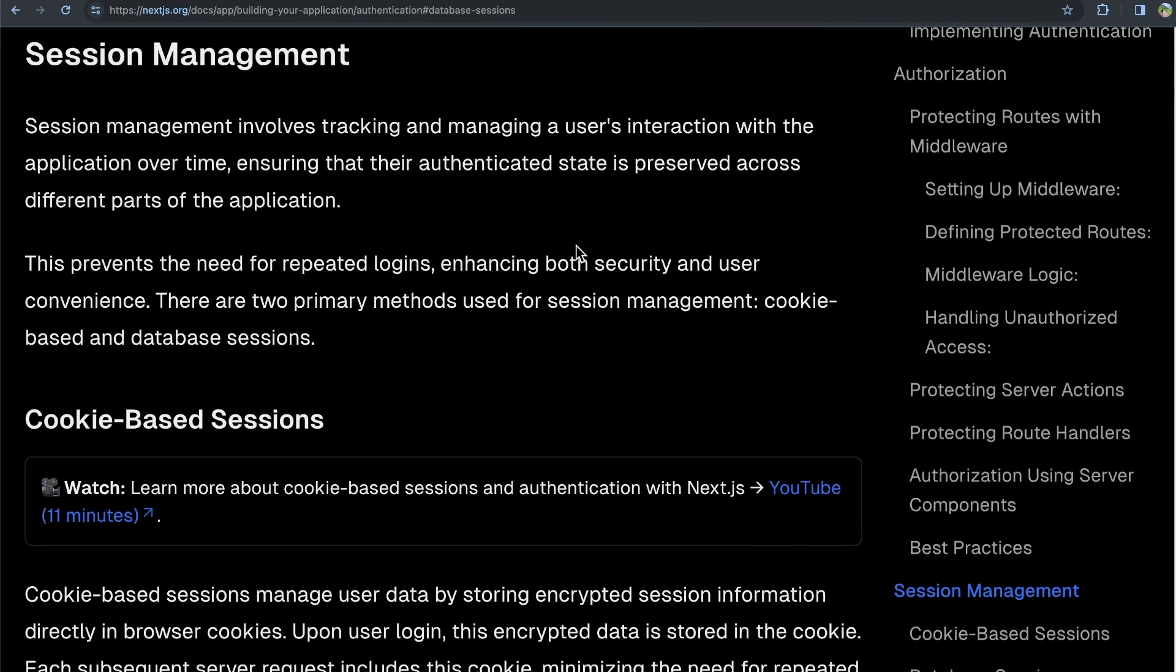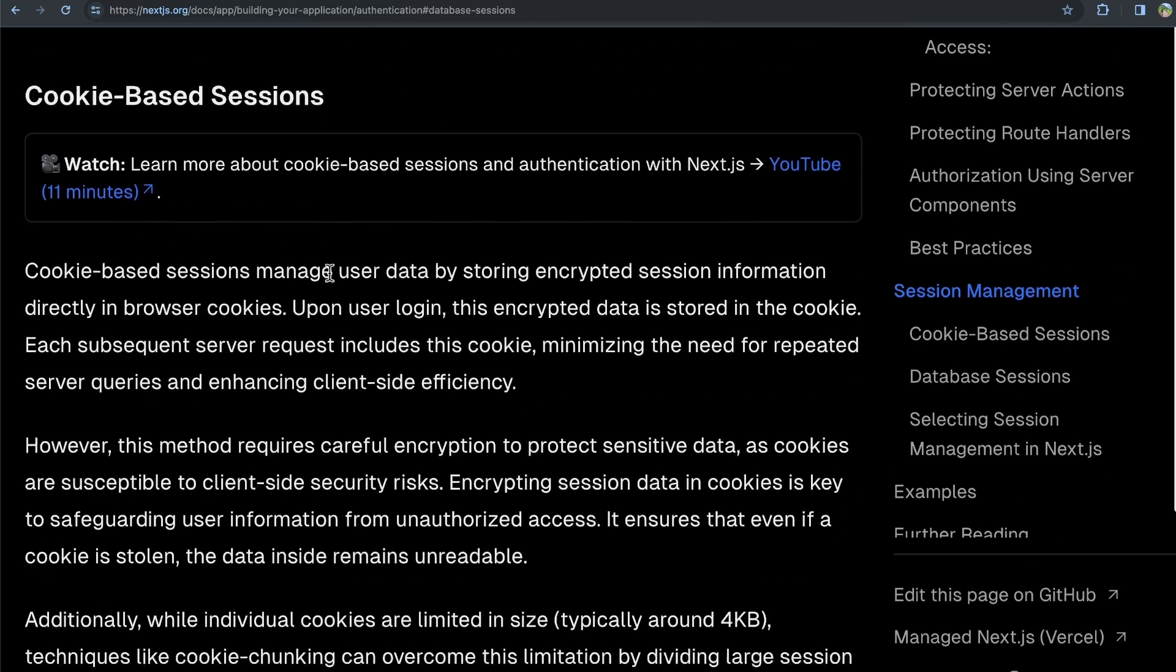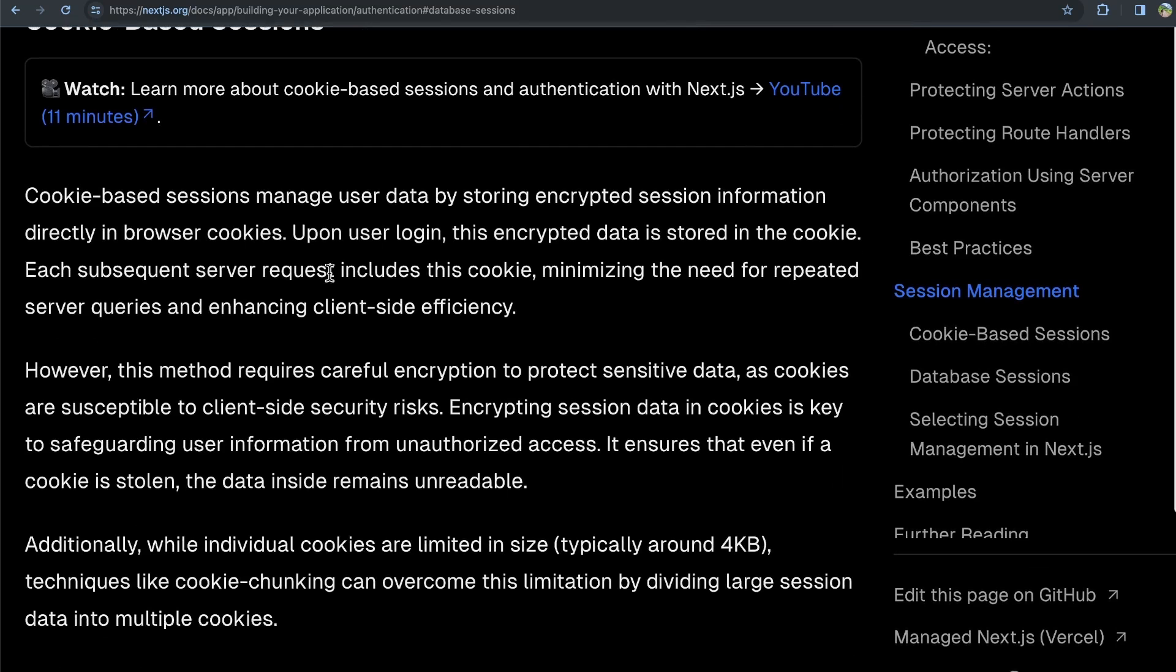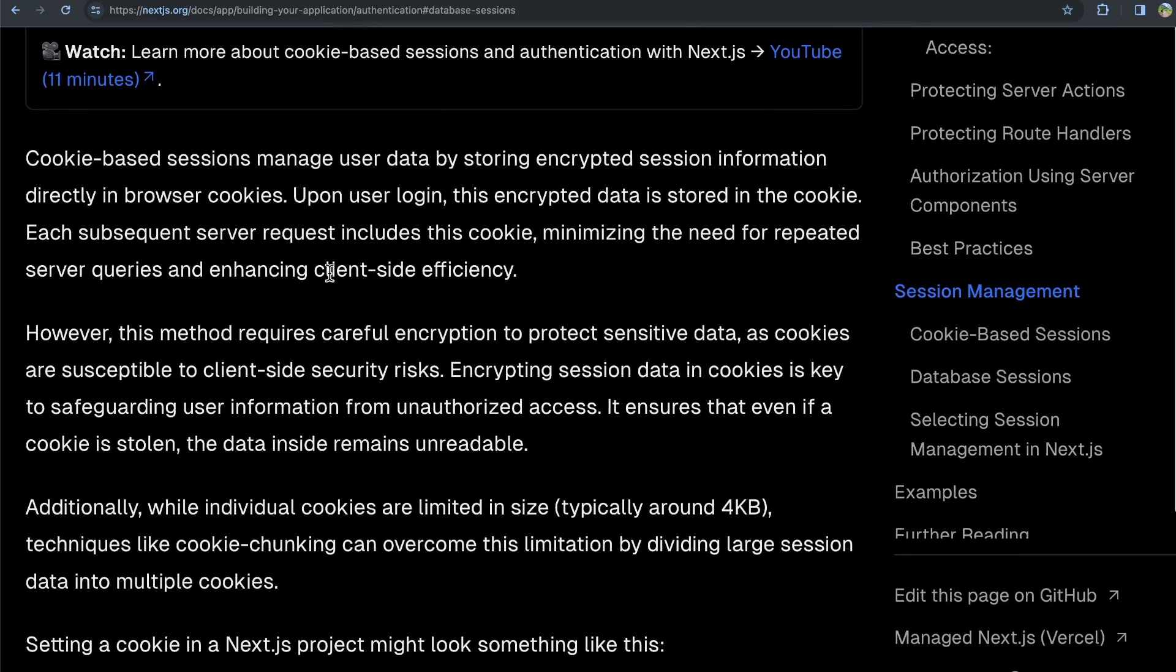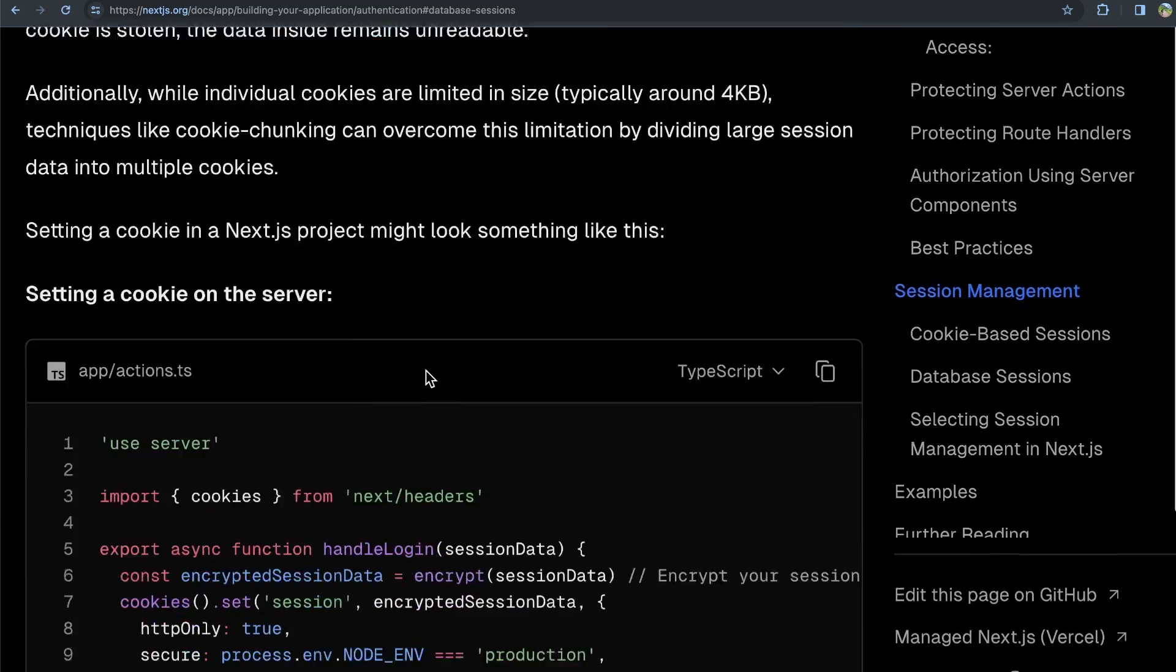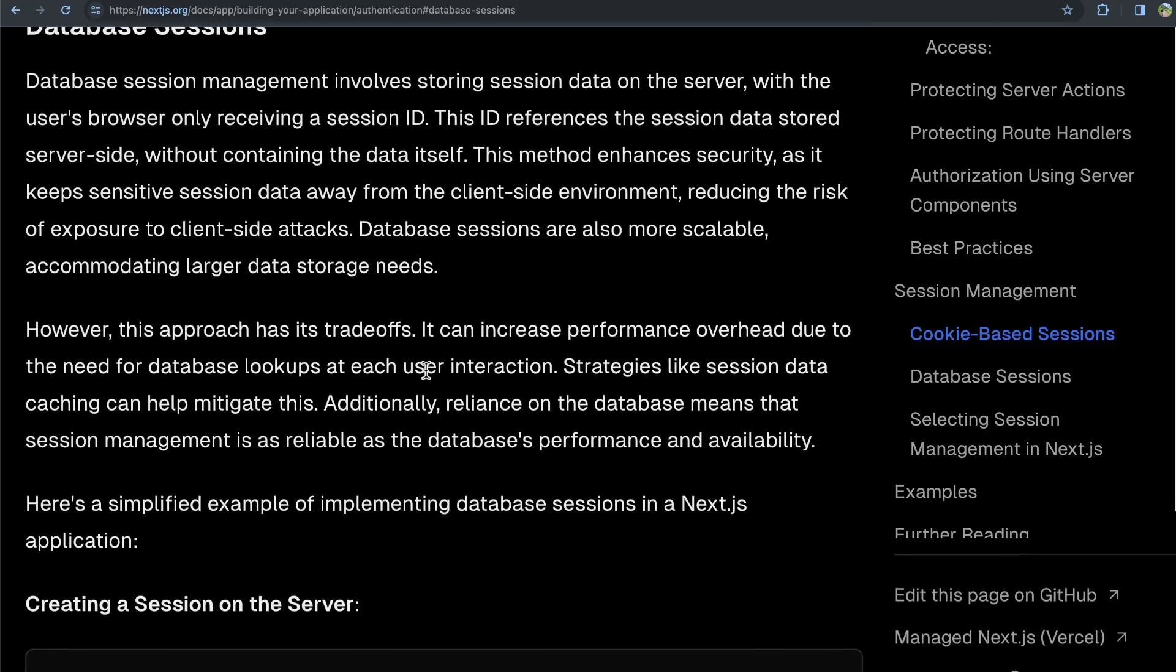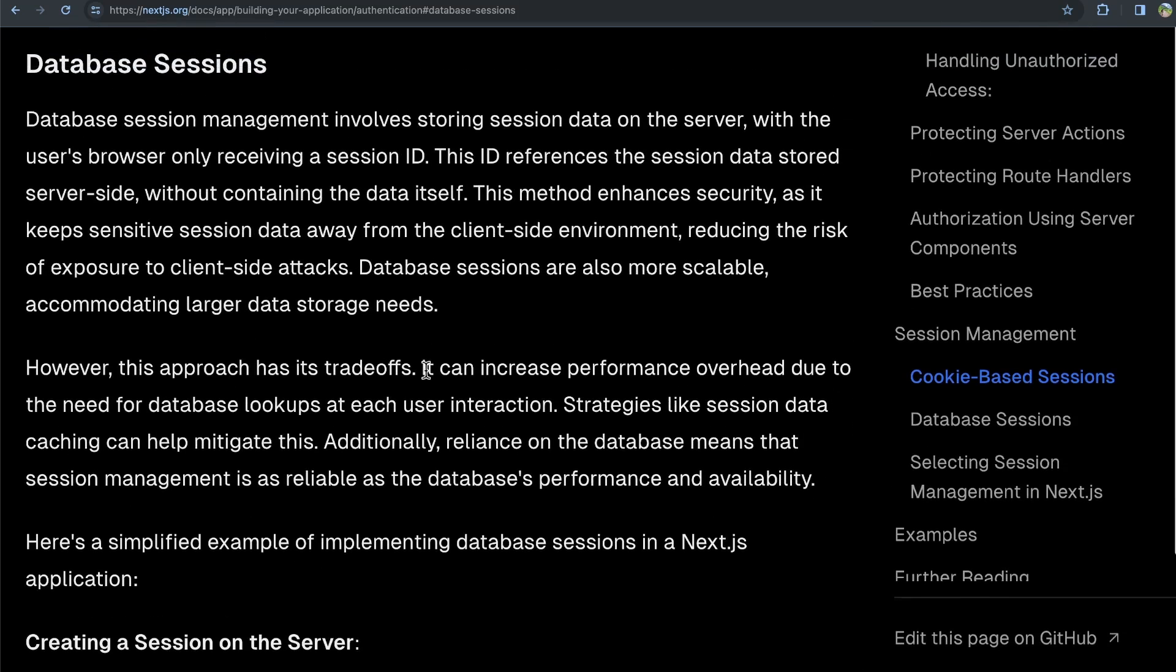So a session is basically the state a user is in, like whether they are authenticated or not. And you can manage that session state with cookie-based sessions, which has its pros and cons. It's a little bit easier to do, but you also have to make sure that you're encrypting things properly so you don't run into security risks.